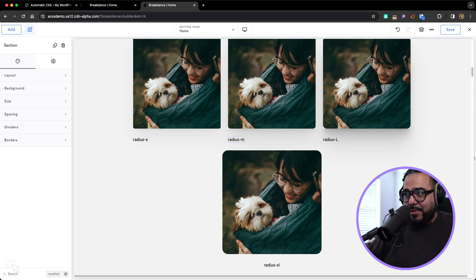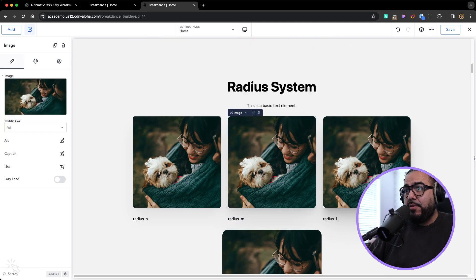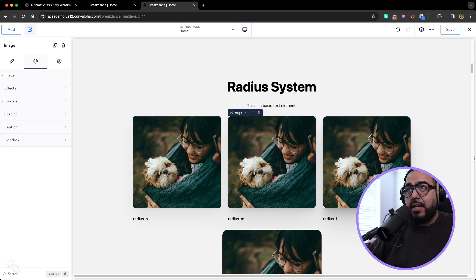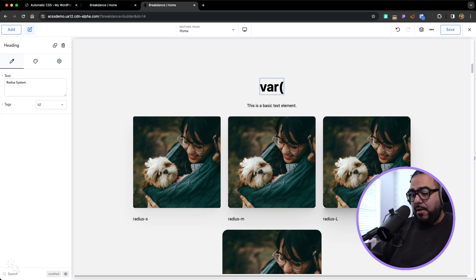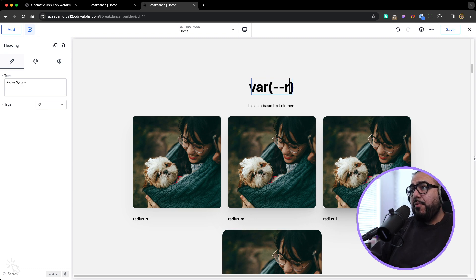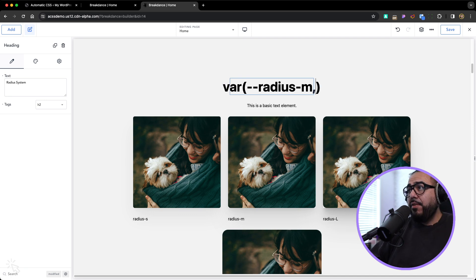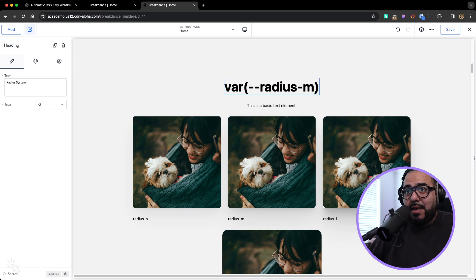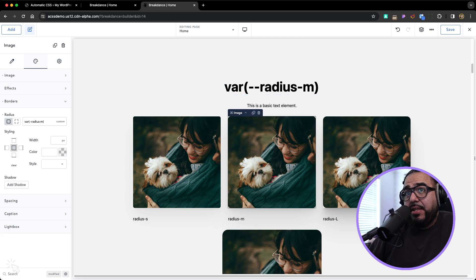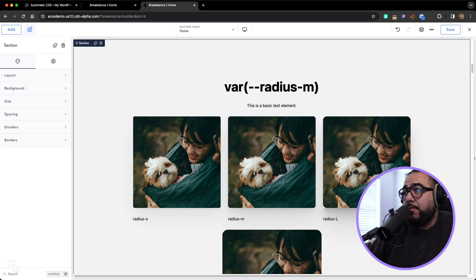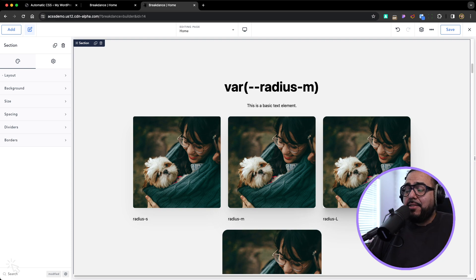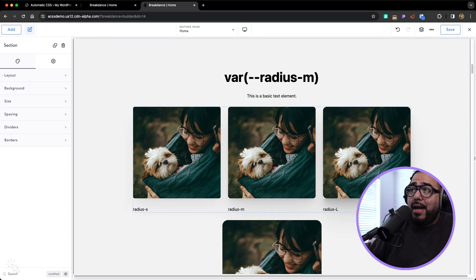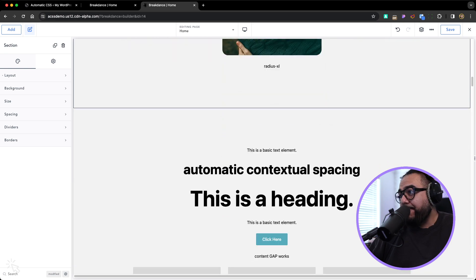You just slap on a class radius M or variable radius M and it's done. I think these are done with the variables. You go to the border. You type in var, open and close the parentheses. Then you do radius dash M or S or L, whatever you like. I have chubby fingers when I record, I can't type to save my life. But radius M now gives you a nice little radius and all the physical numbers are managed through ACSS. So I don't have to think about it anymore. Just pick one of these four and move on with my project.